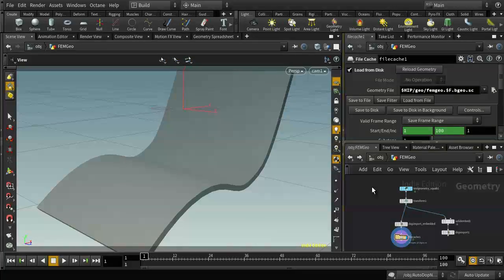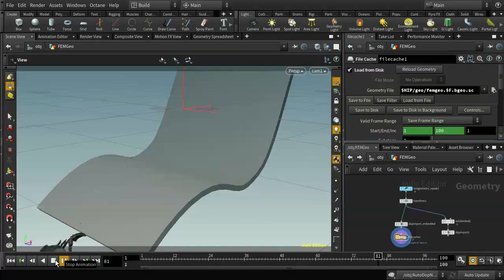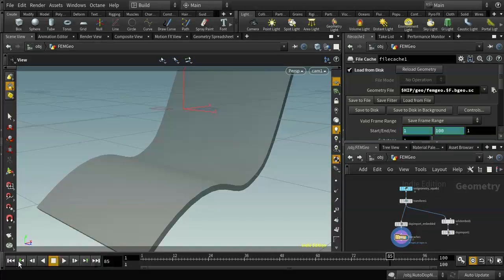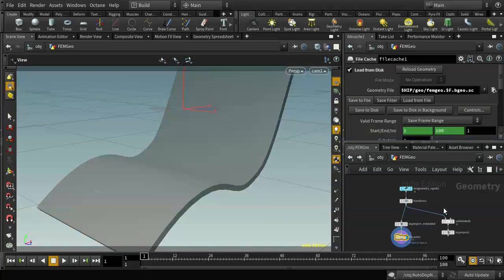I've set up a FEM simulation here of the squab falling on this slope and rolling down. I'm not going to go into detail about how I set this up — I've cached it out here so we're not going to use this auto.network. We're just going to rely on the cached simulation.